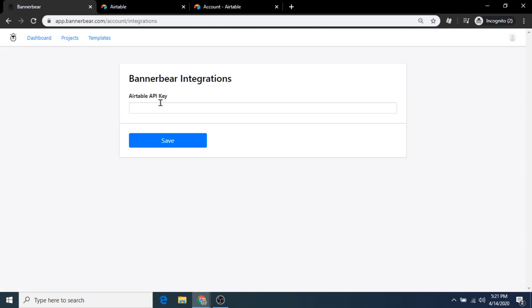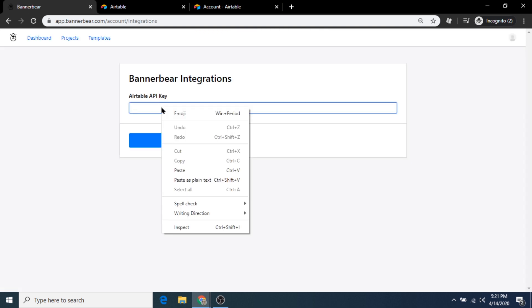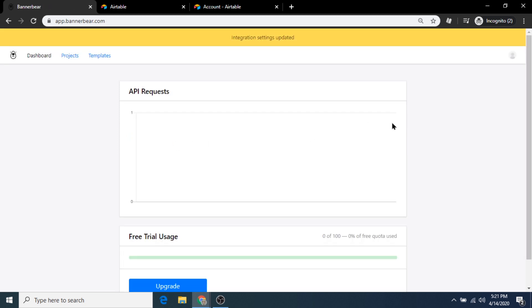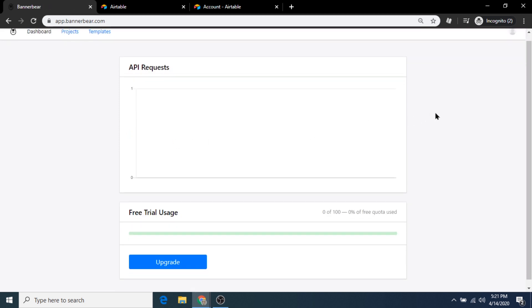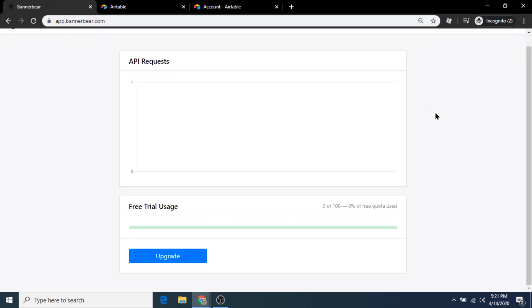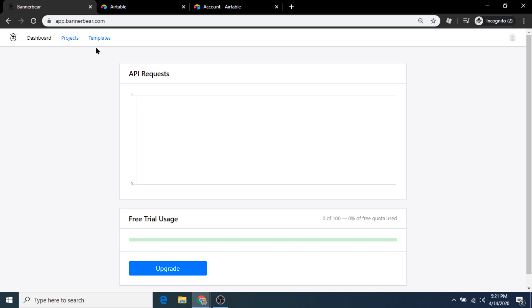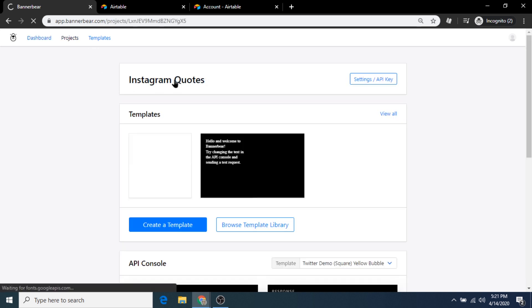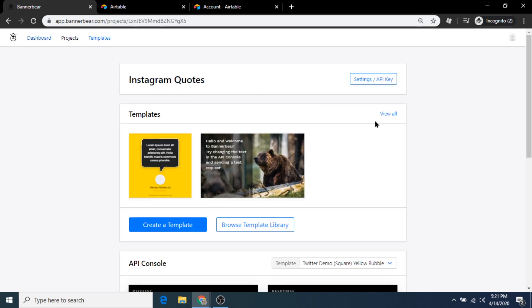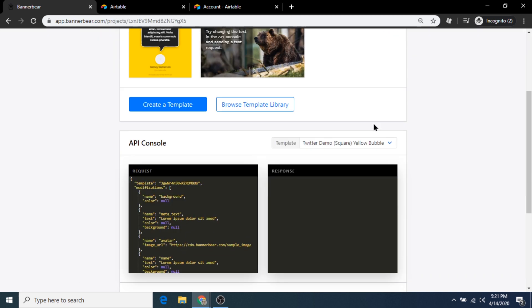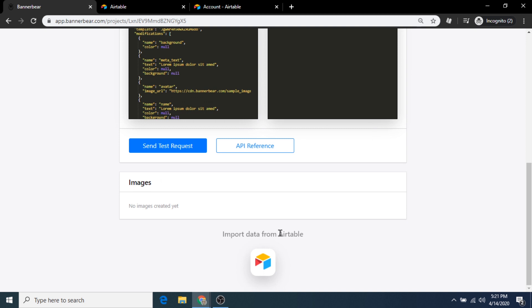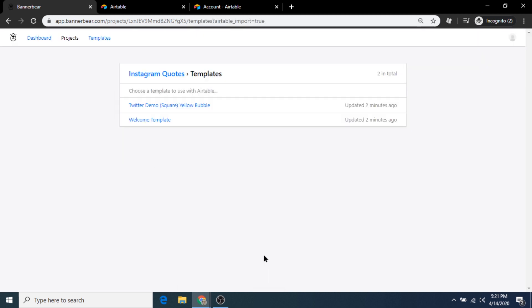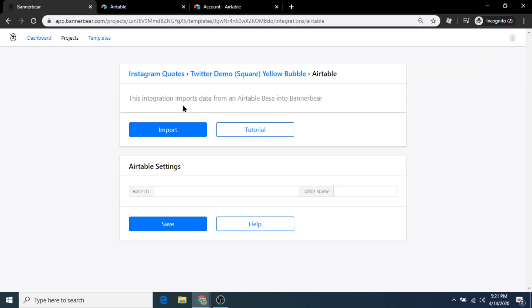There we'll be able to generate a new API key code and copy and paste that into the Bannerbear settings. Let's go back into our project called Instagram Quotes and click the import data from Airtable button again.